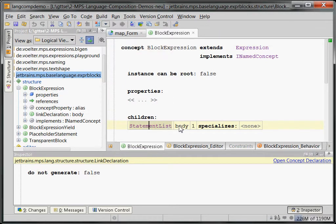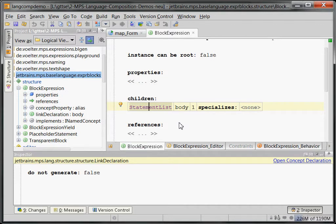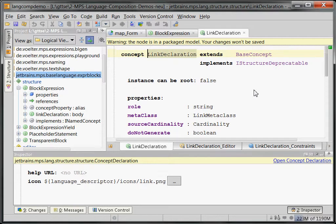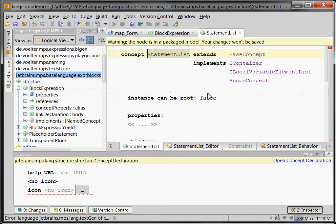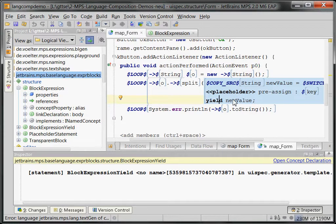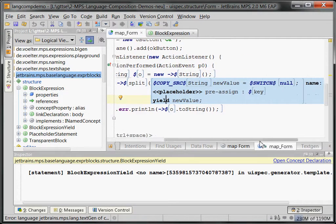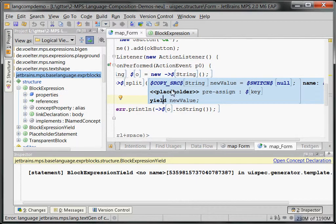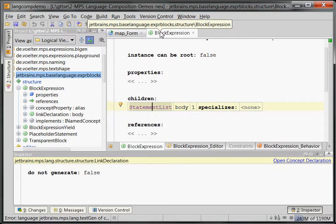The block expression owns a statement list, which allows us to enter a list of statements. Notice the yield. The yield statement is a statement that returns the value that should be used as the expression that this whole block expression wraps. So in this use of the block expression, we do stuff and then we return a new value — whatever that new value is will be used as the expression here. How do we implement that? What we do is actually quite simple.